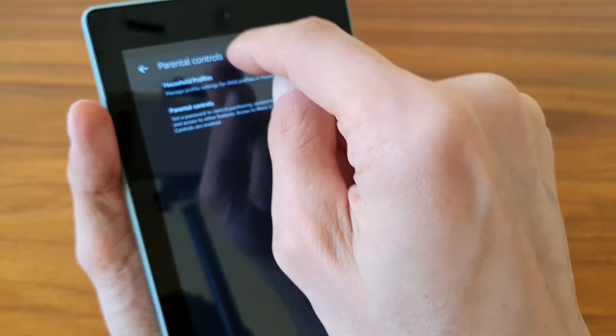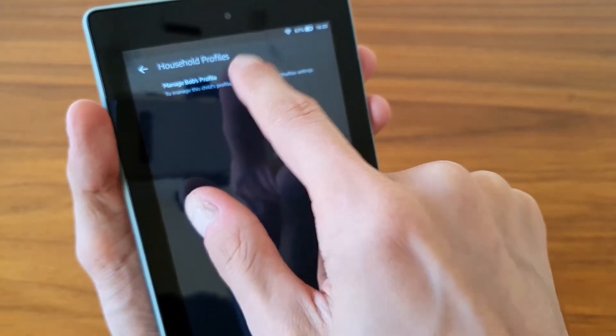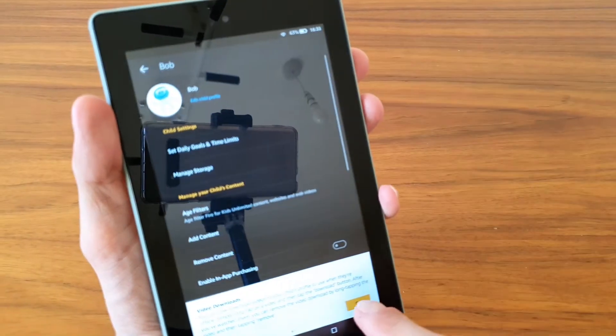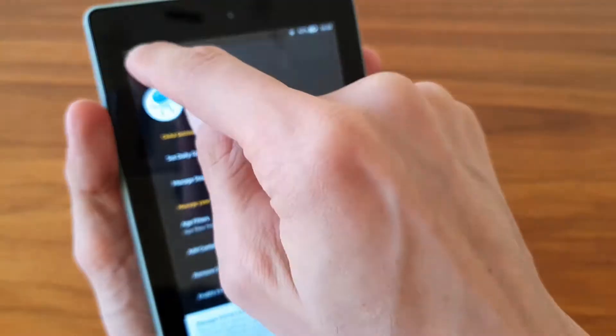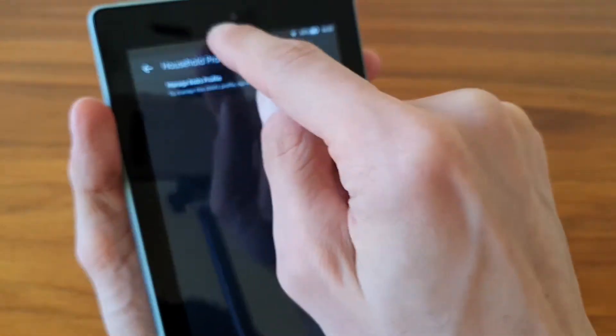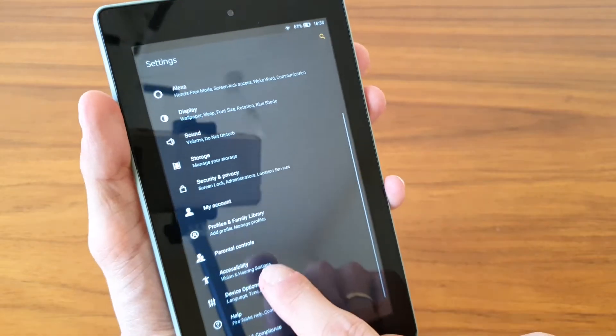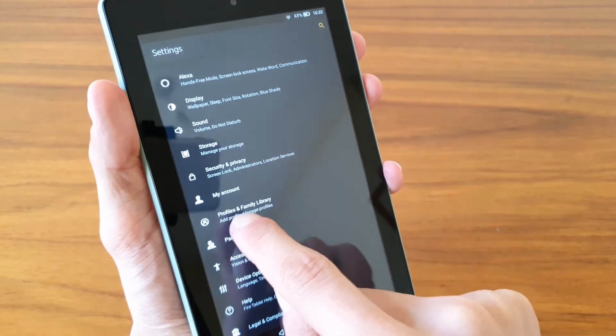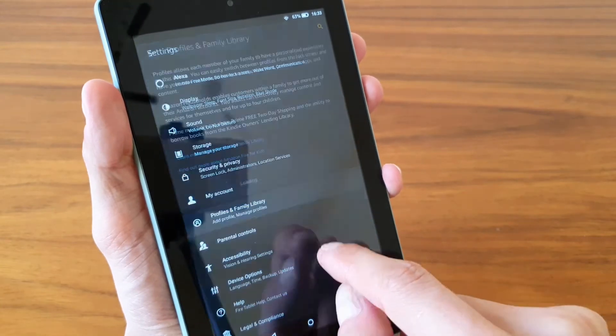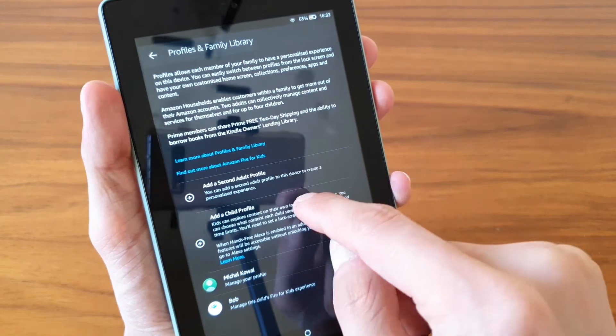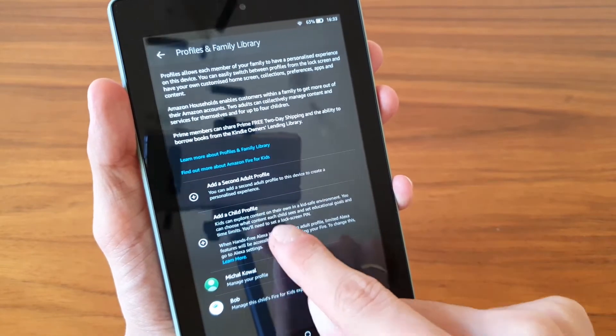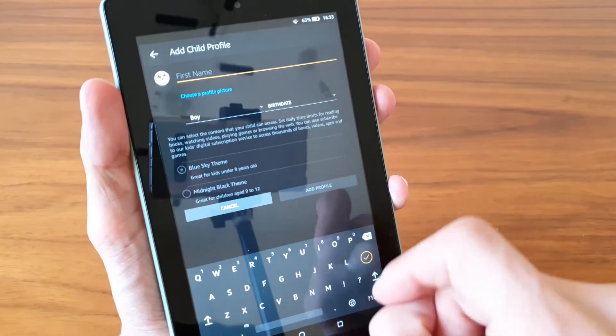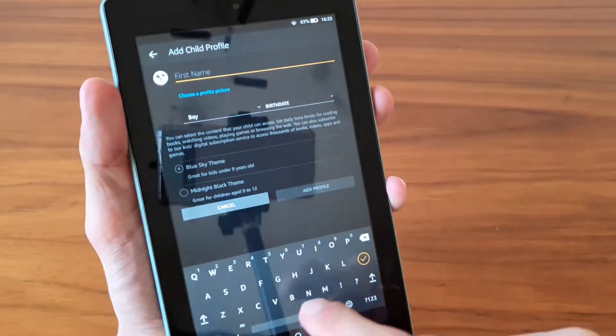So in terms of profiles, you can manage your child's profile. Let's go back and we can go to Profiles and Family Library. Here you can add a child profile, so you can give him a name.